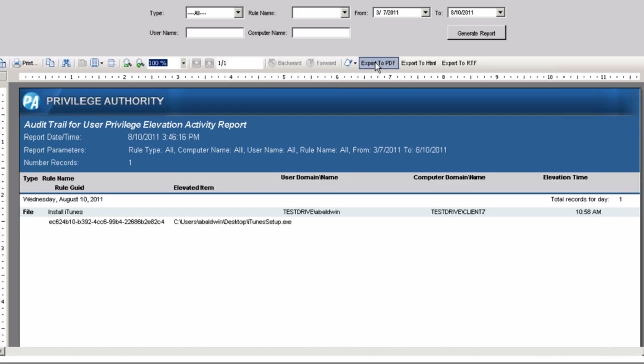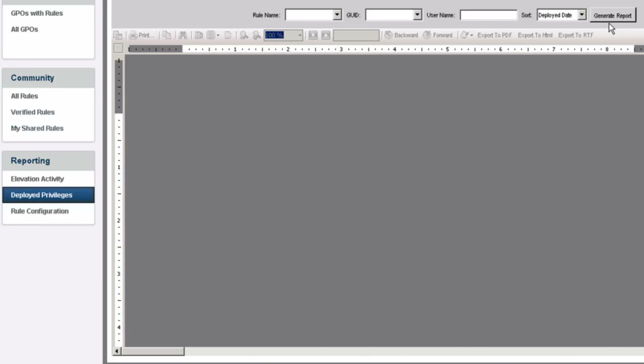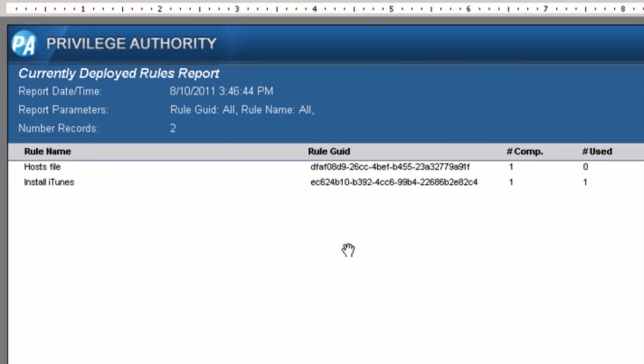You can export any one of these reports to PDF or HTML, and you can also see what kind of deployed privileges you have in your environment. I have two rules here — these are the computers that are using them and the number of times — so if you want tracking for utilization on the end user side, this report will be providing that information to you.